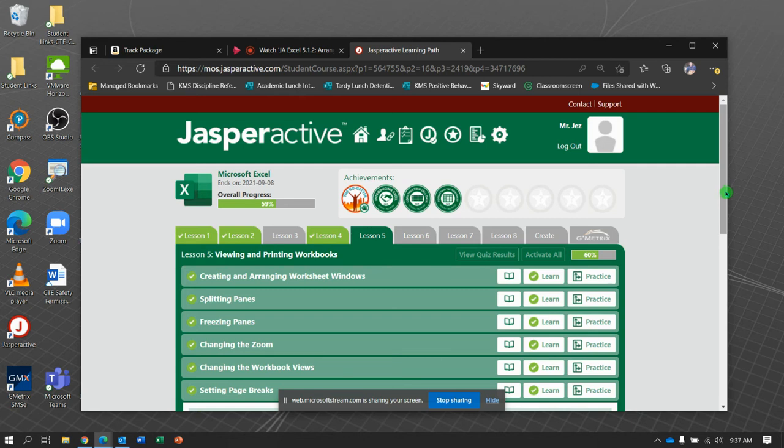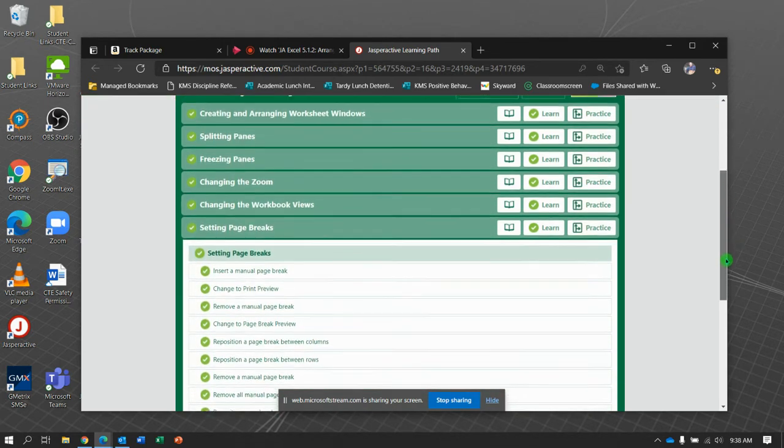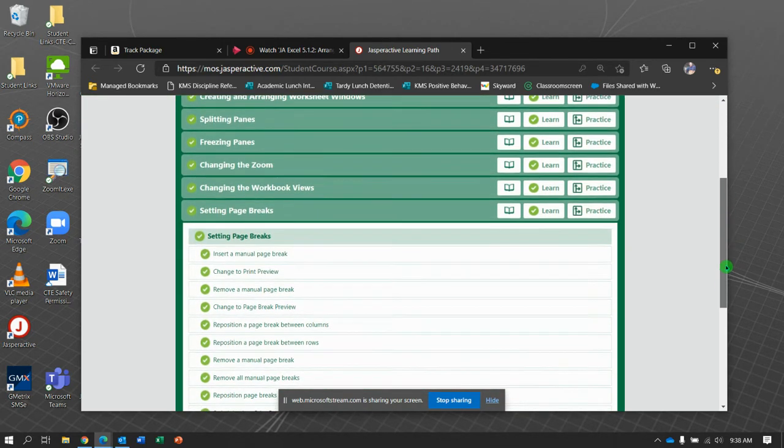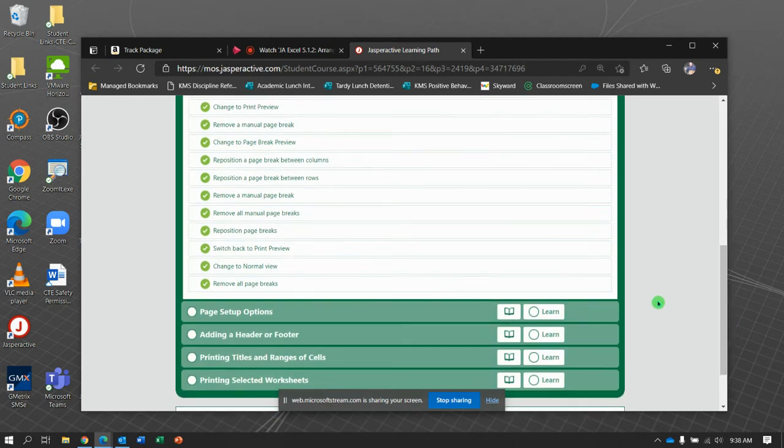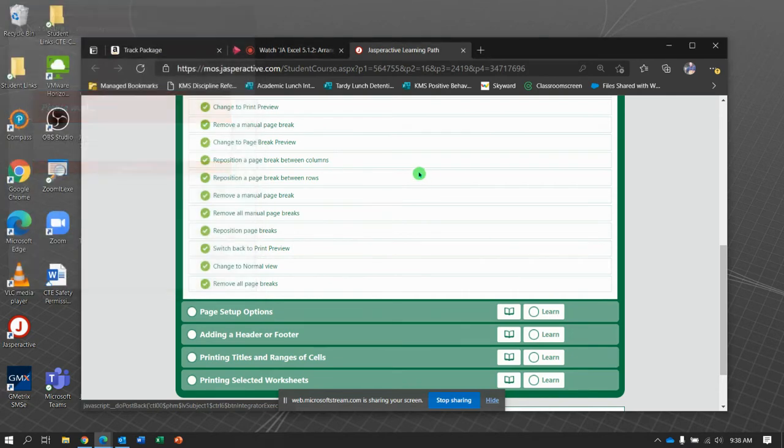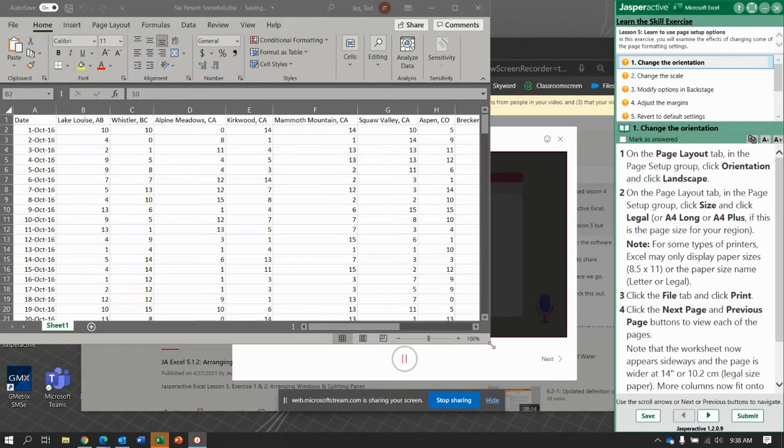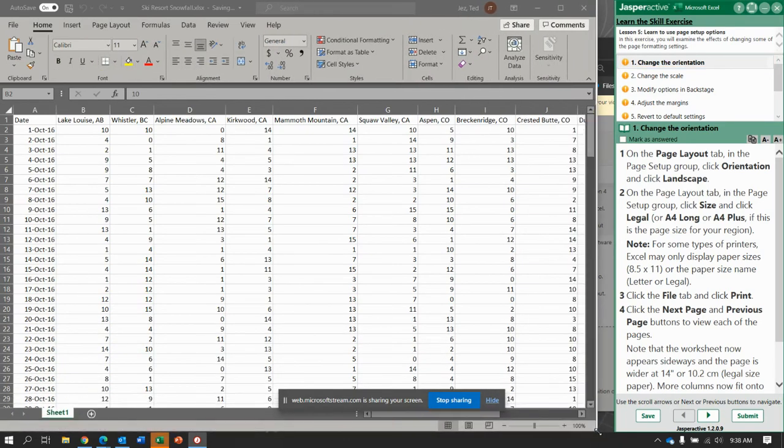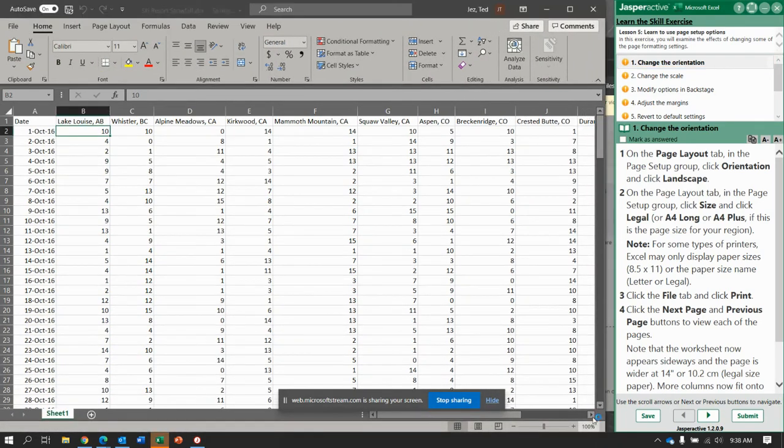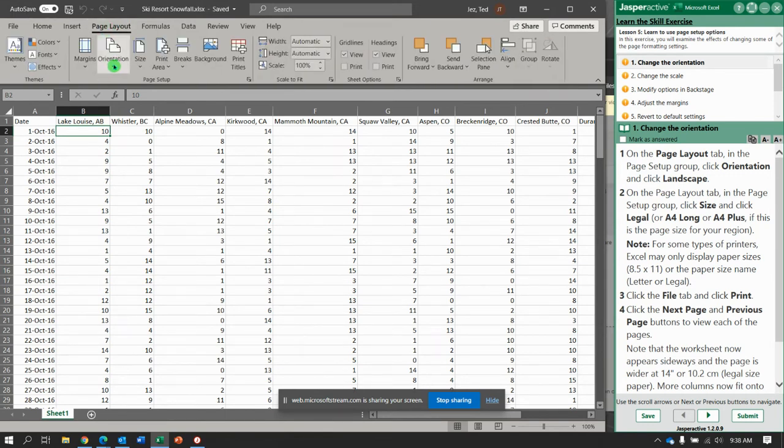Welcome people, we are back to Jasper Active Excel lesson 5 and we are all the way down to exercise seven, page setup options. Here we go, buckle up, we're in for a ride. It says on the page layout tab you are going to change the orientation to landscape.